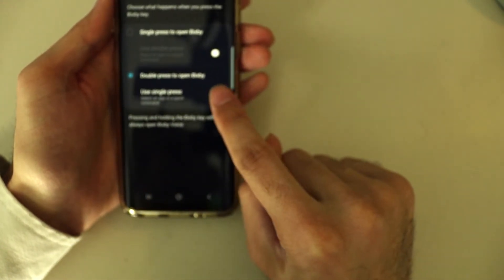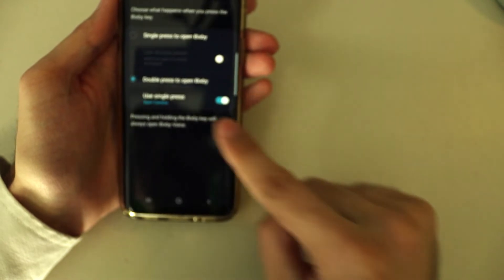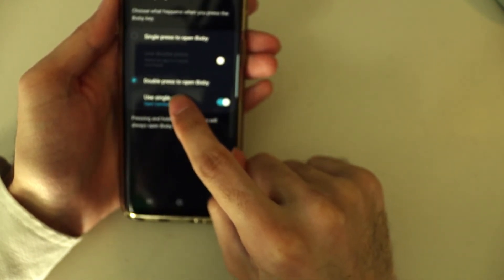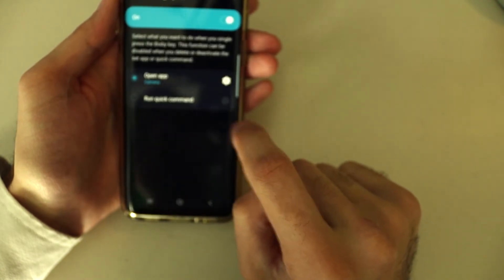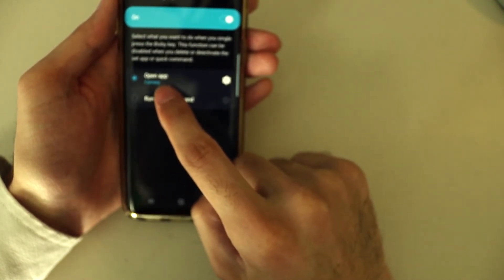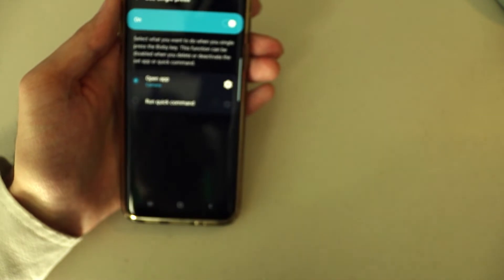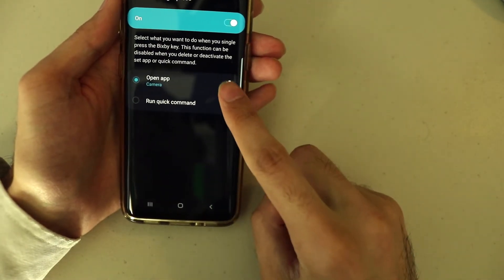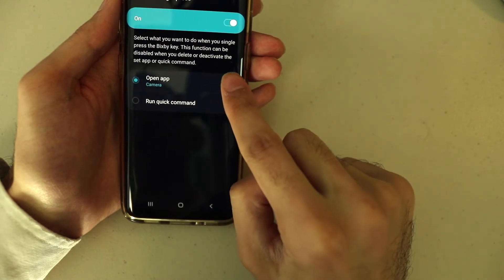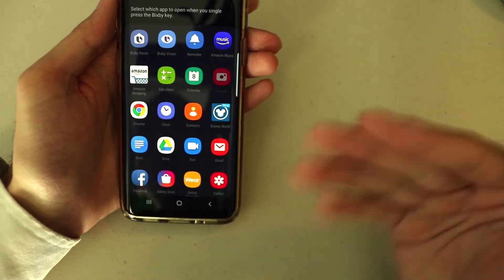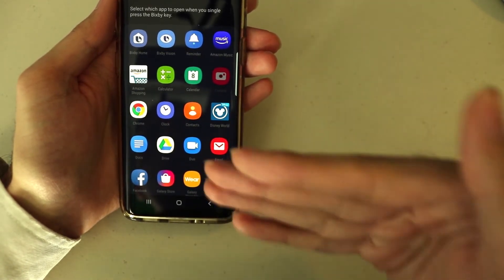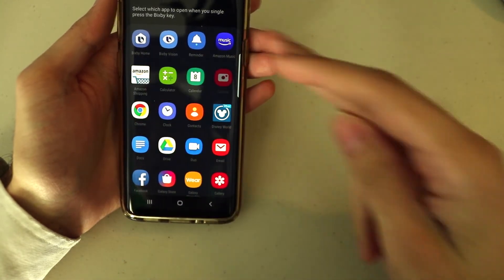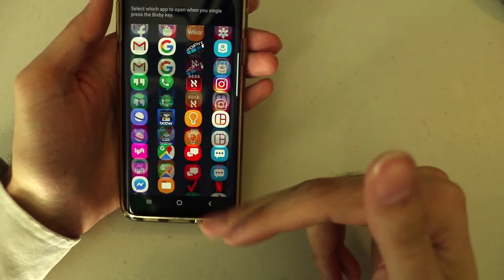So you're going to click this toggle to enable single press, then click 'Use Single Press.' Once you click that, it says 'Open App' — click on the settings icon and it will show you all the apps available to set to the Bixby button.